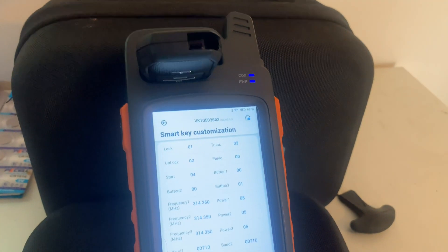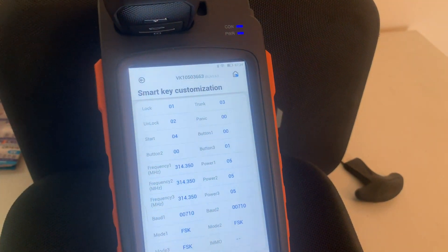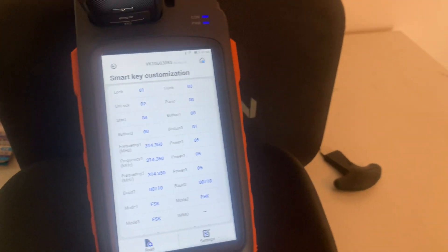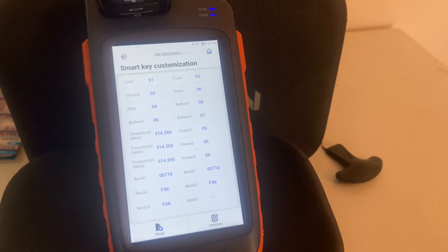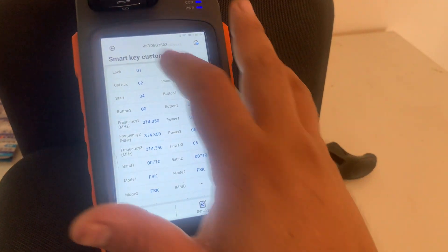Sorry, I didn't get to show any key programming, the customers there, so it was a bit awkward to film in front of them. But I wanted to go over some functions real quick.